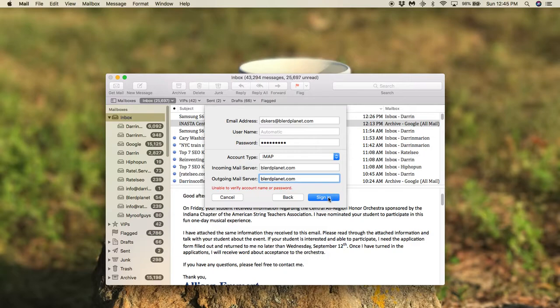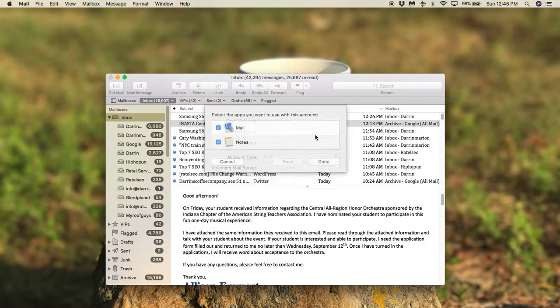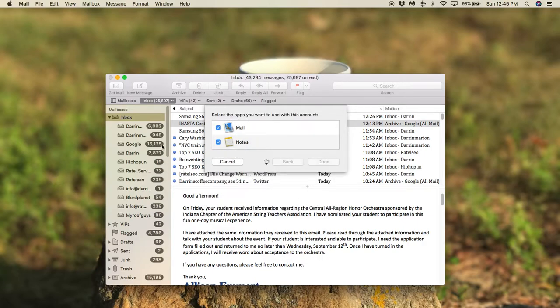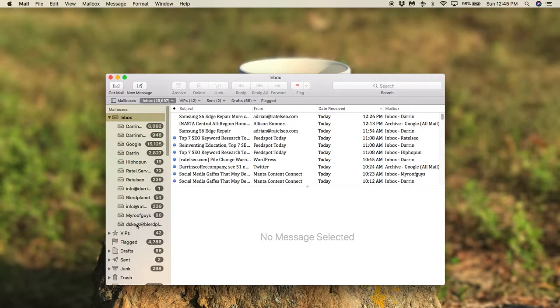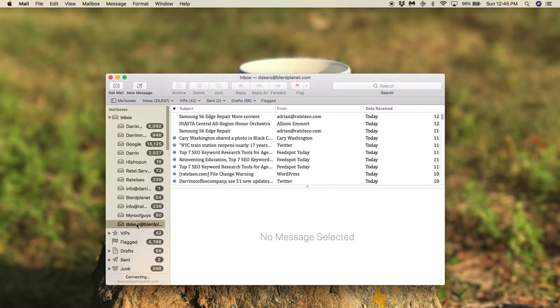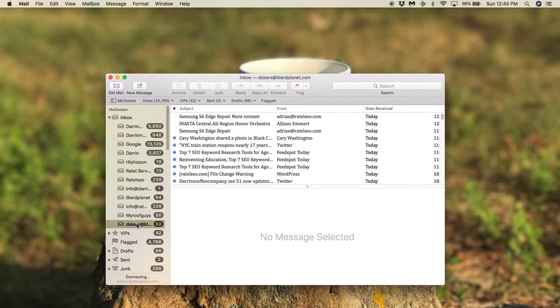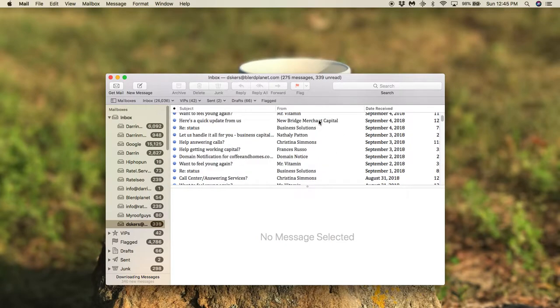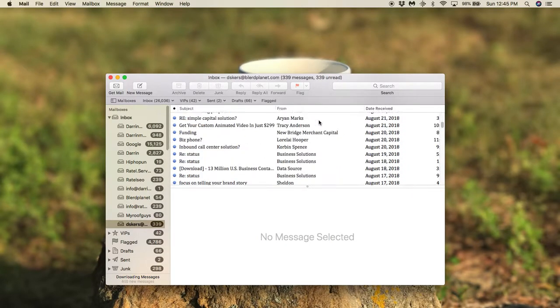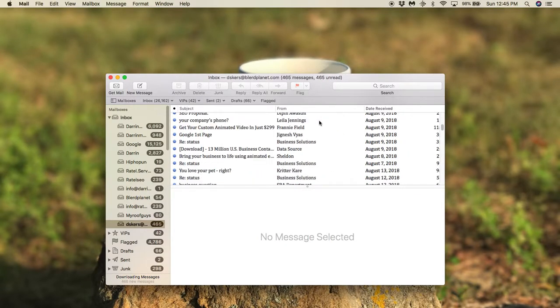And then we're going to sign in. And there you go. Now it's done. Now you have set up an email and you can see it's right here, Blurredplanet.com. And I see it's already been spammed with a bunch of stuff.